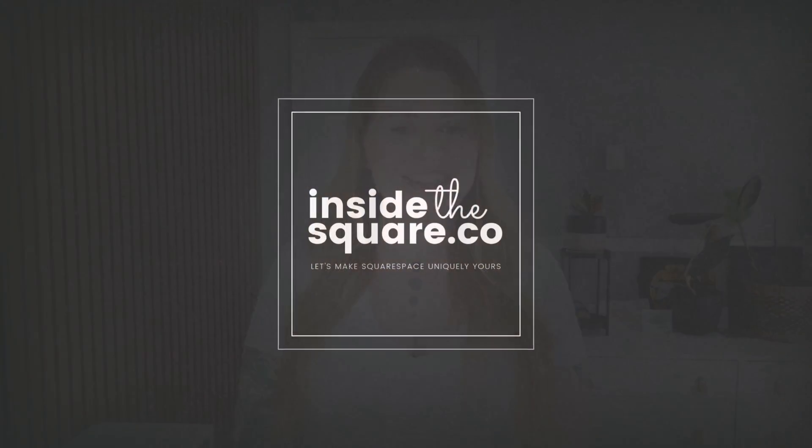Now all of the codes I'm about to share with you are available on my blog and I'll link to that directly underneath this video, but without further ado, let me share my screen so I can teach you exactly how to add these codes to Squarespace and how to customize them to make them uniquely yours. Let's get started.